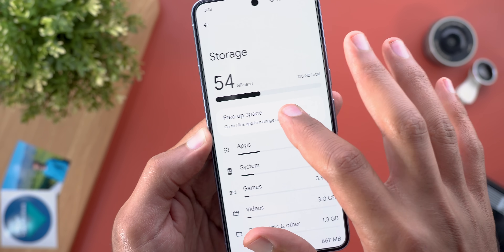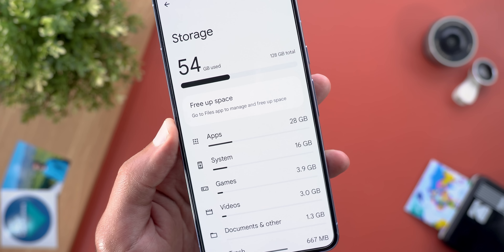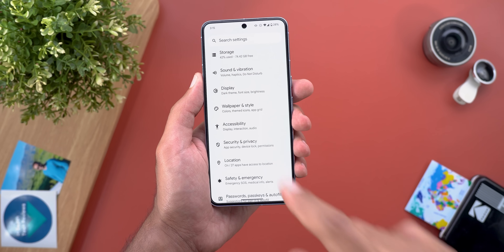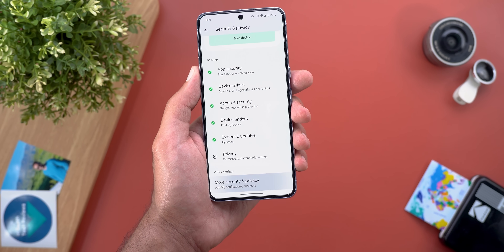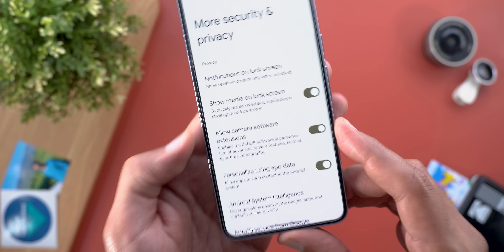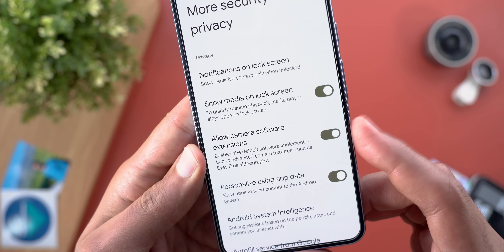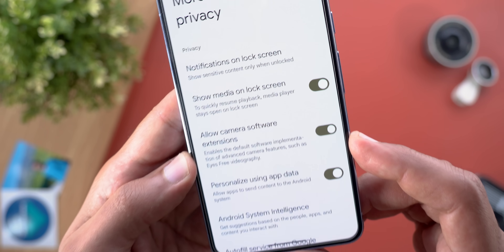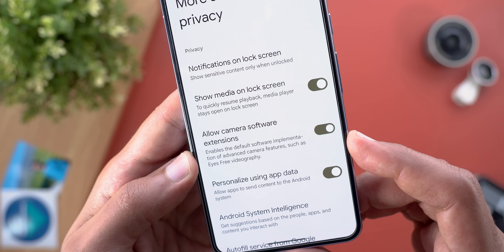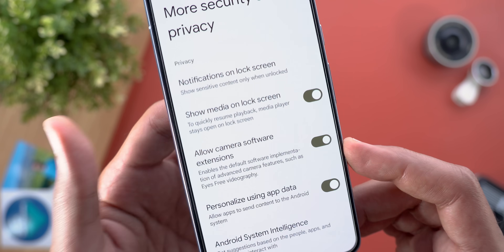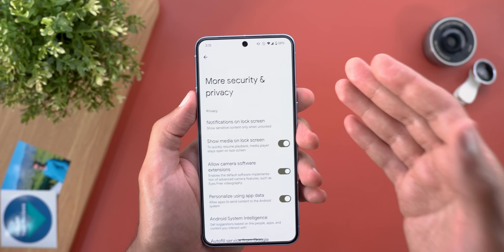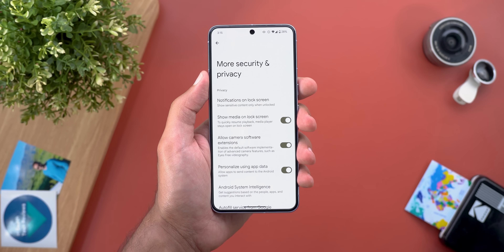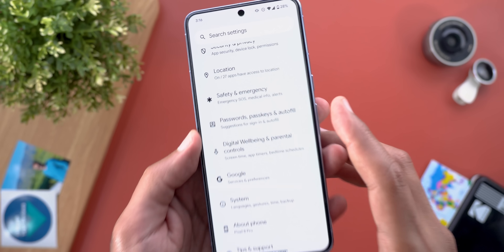Under Storage, the 'Free up space' banner no longer takes you directly to the Files app — it now says 'Go to Files app to manage and free up space.' Under Security and Privacy, then More Security and Privacy, there is a new toggle called 'Allow Camera Software Extensions,' described as enabling the default software implementation of advanced camera features. It's unclear how this will impact third-party camera app performance.